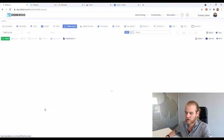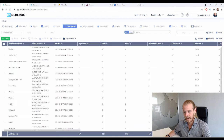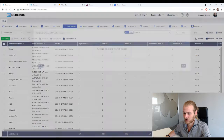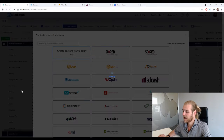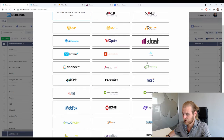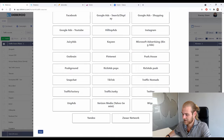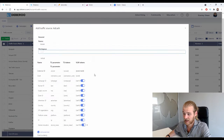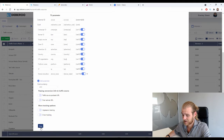Now we want to do the same thing with the traffic source — add AdCash as a traffic source in our Deberoo Tracker. Click on create, click on traffic source, search for AdCash, click next, and once again all the parameters are there. Just select your workspace and press save.